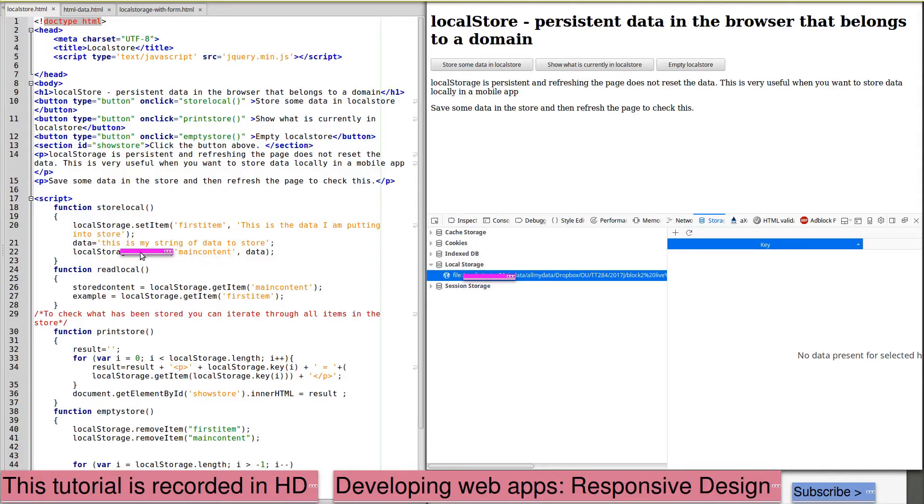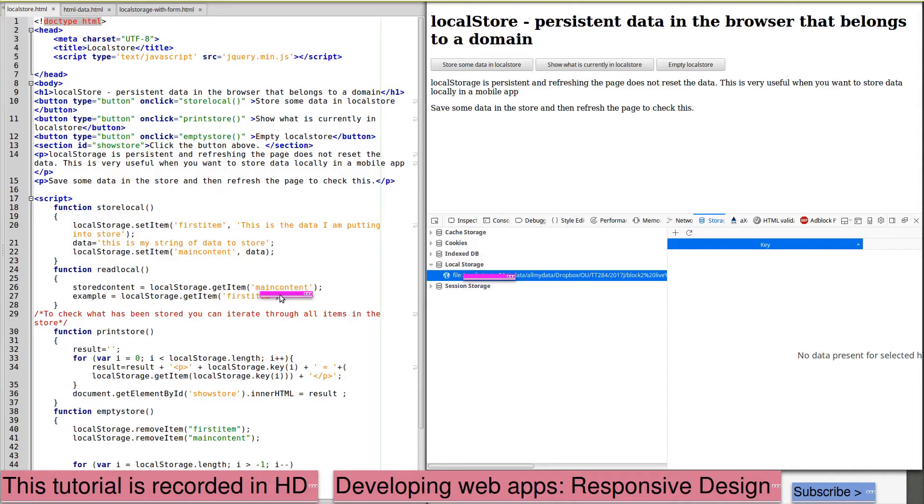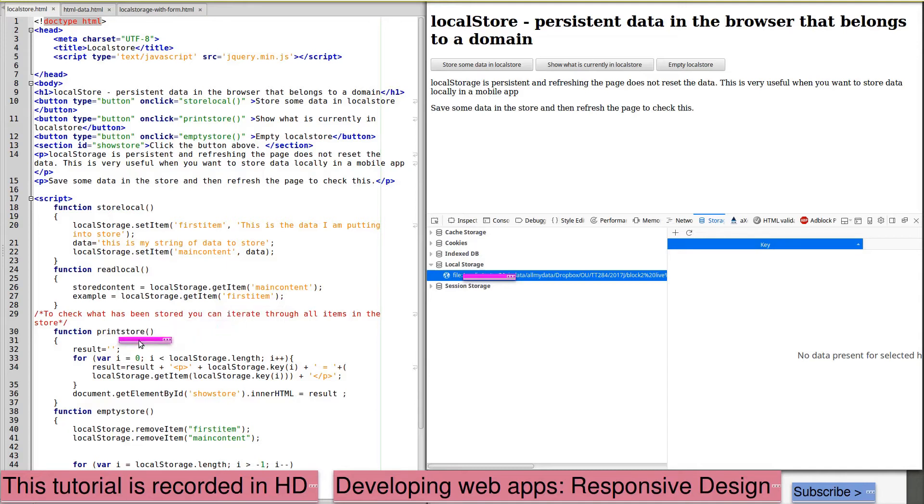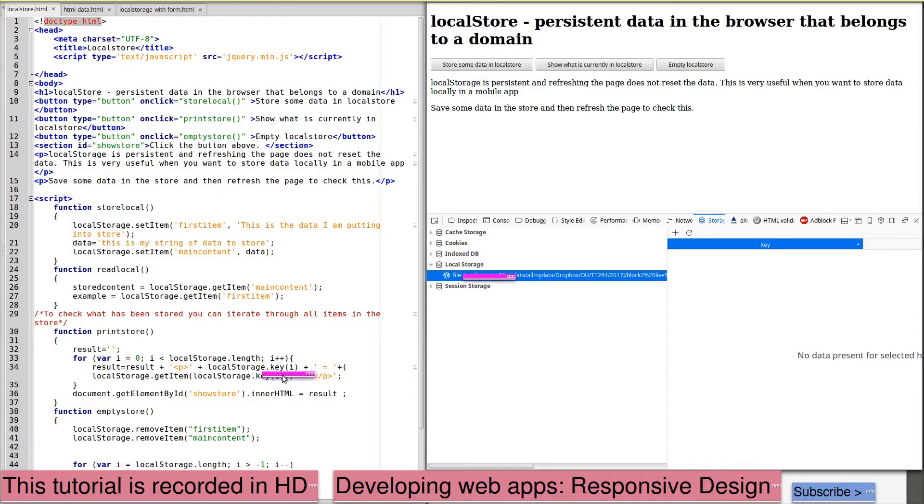When I want to read this data, I can extract it again by using the key main content and using localStorage.getItem to set a variable. So here we've got example equals localStorage.getItem and first item. When I'm printing, I can print directly or I can iterate through all the items in local storage from zero to the length of local storage, print out the key, print out the item that is matched to that key. And here I am writing the results of this to the page.